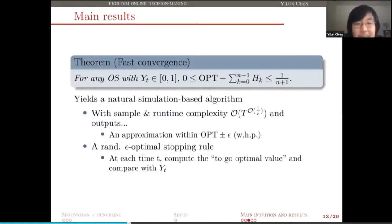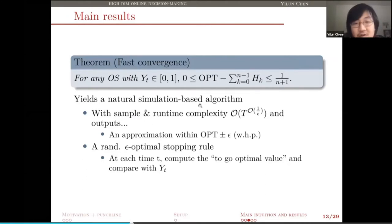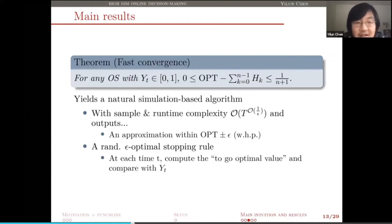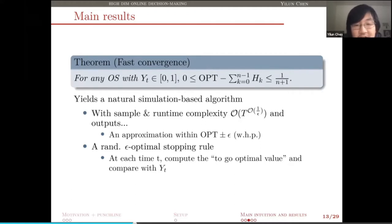This yields a very natural simulation-based algorithm: we simply take the first n terms in the expansion and use Monte Carlo simulation to approximate each of them, then add them up. Because of this guarantee and certain guarantees based on Hoeffding's lemma and other concentration inequalities, we can prove that our algorithm achieves an epsilon approximation with high probability, in a runtime that depends only polynomially in the time horizon T. It also gives us a randomized epsilon-optimal stopping rule. So we have both the optimal value and the optimal policy, approximately.